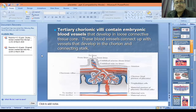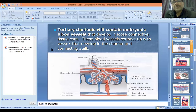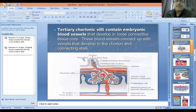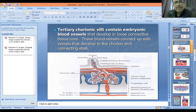We are going to discuss placental circulation and abnormalities of the placenta. As discussed before, tertiary chorionic villi — there are three types: primary, secondary, and tertiary. Embryonic mesoderm grows into the chorion, and embryonic vessels develop in the loose connective tissue, connecting the vessel to the chorion via the connecting stalk.